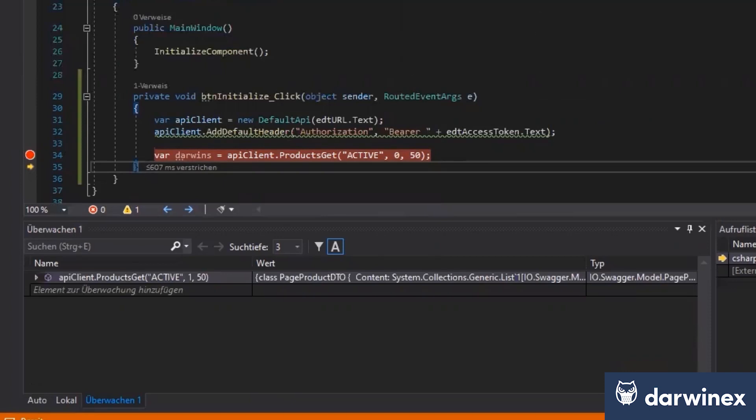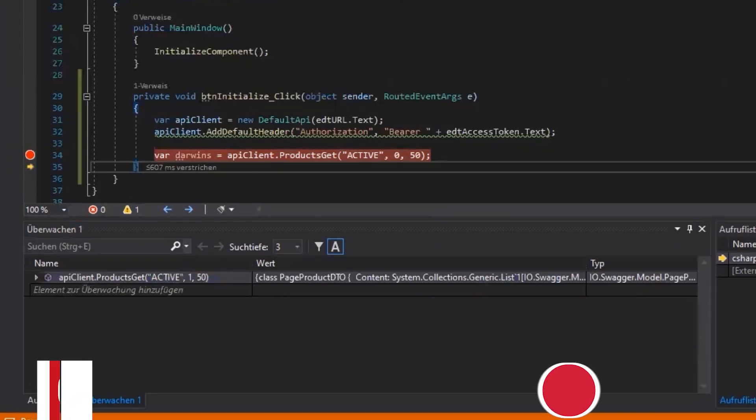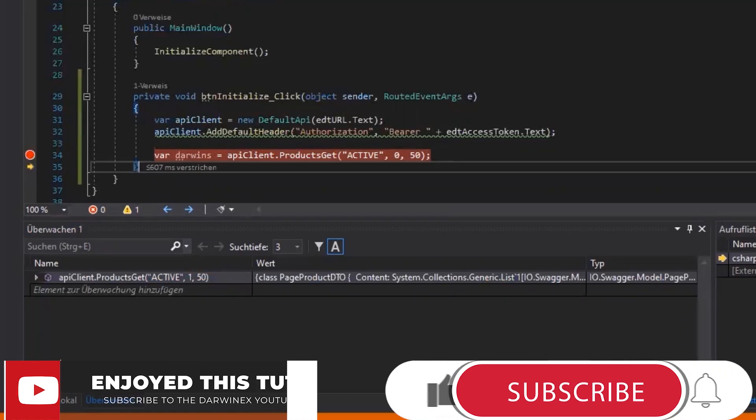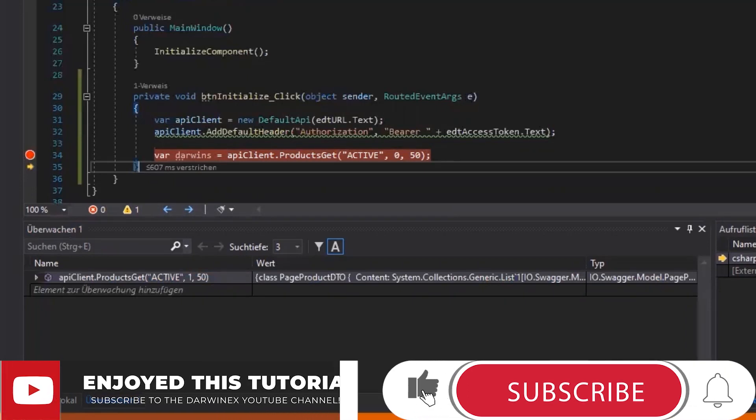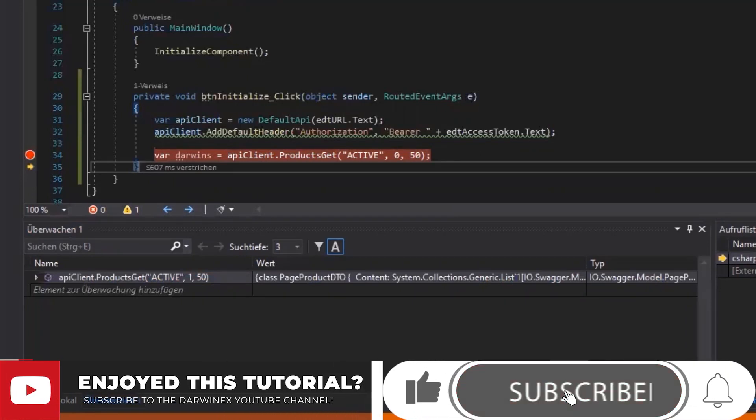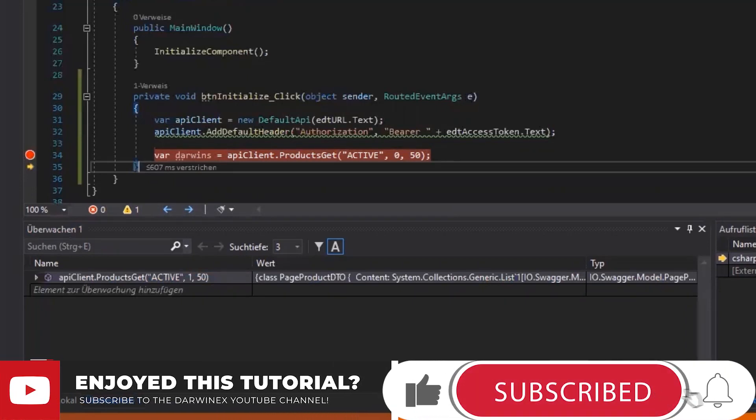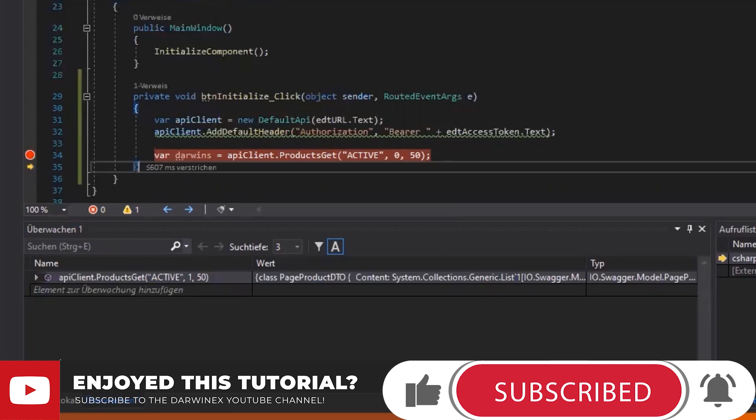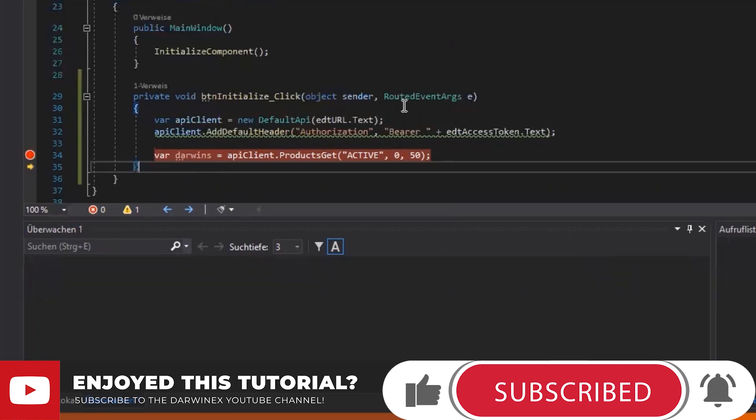And the great news for anybody watching this is that all of this that you've watched being developed will be open sourced. So you can literally download and start from where you leave off in any particular tutorial. Yes, that's right. Saves you a lot of time.